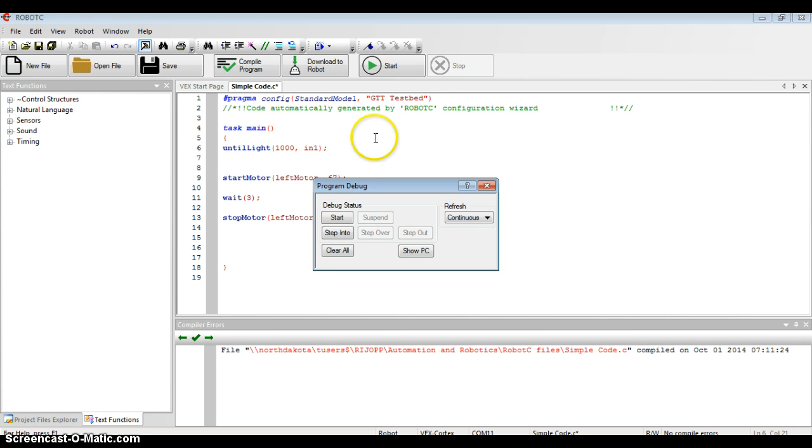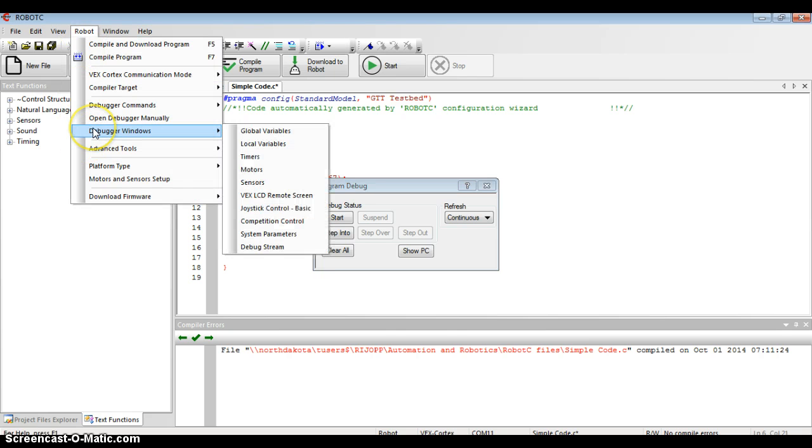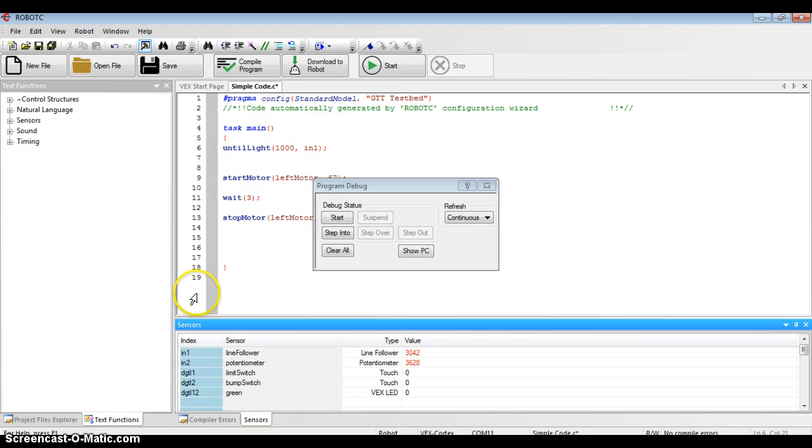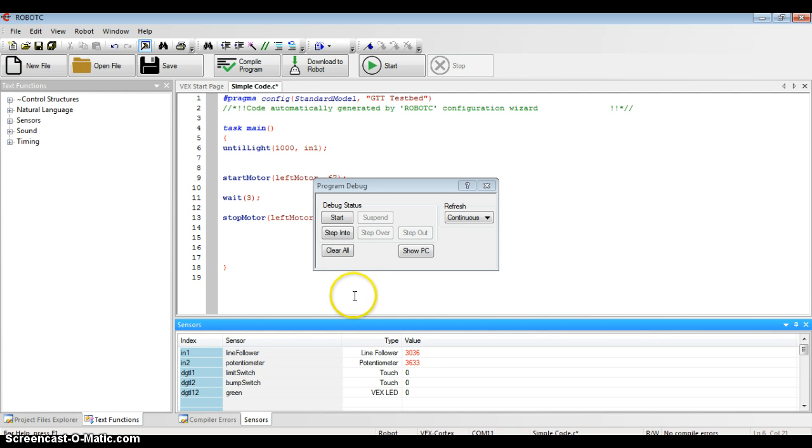Before this starts, I'm going to go to the robot in the toolbar at the top. Halfway down again, I'm going to use the debugger window. Mouse down to the word sensors. I should be able to see that the error box at the bottom of my screen now has all my sensor values. The line tracker or line follower is a little over 3000, and that should be good to start my program.